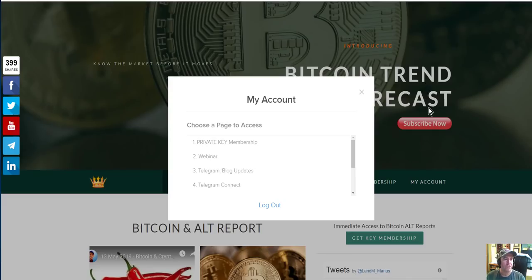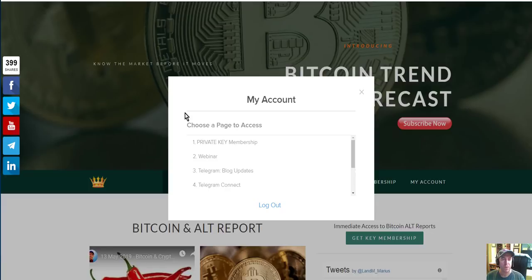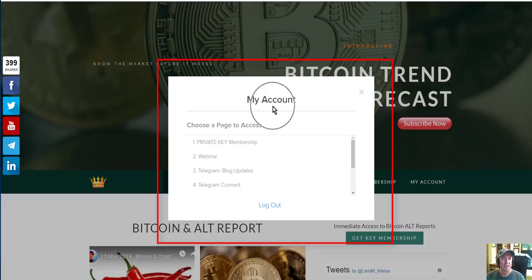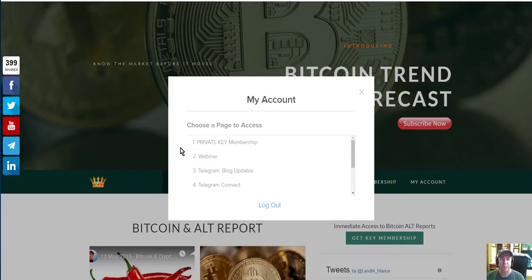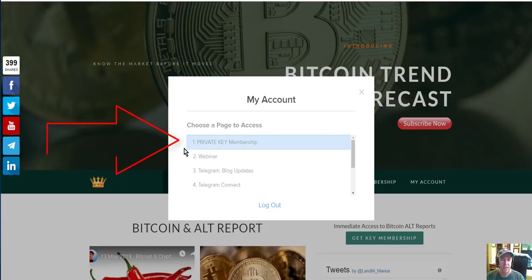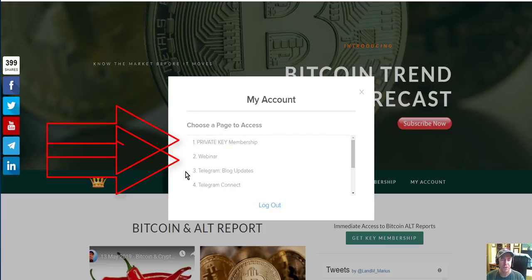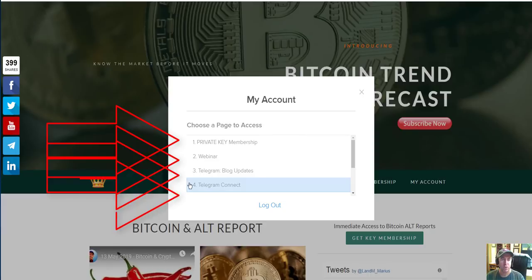Once you're logged in, what's going to happen is that you are going to get a pop-up block. It says here 'My Account.' In that account you are supposed to see number one, number two, number three, and number four.